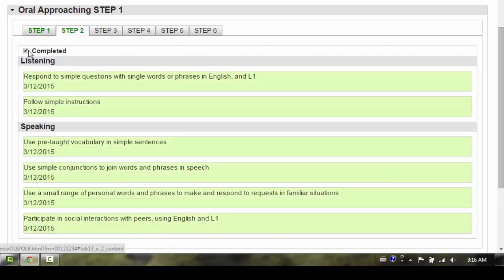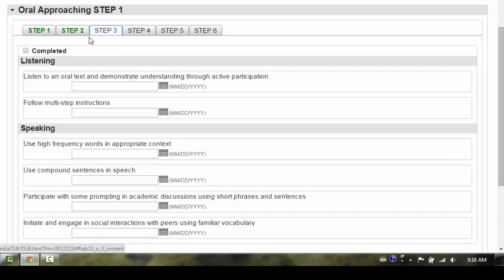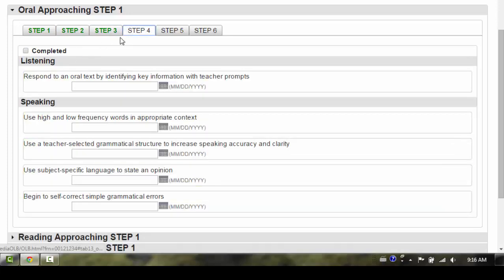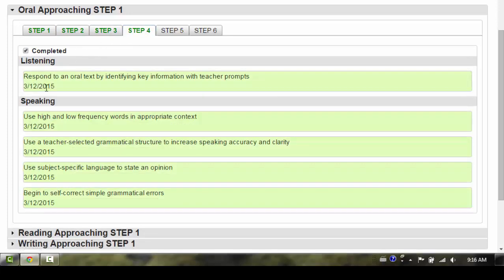Notice as you check the completed box, all descriptors in that strand will turn green and a completion date will appear.